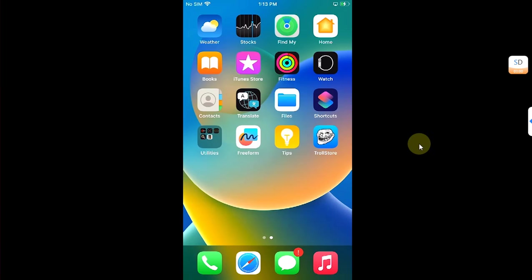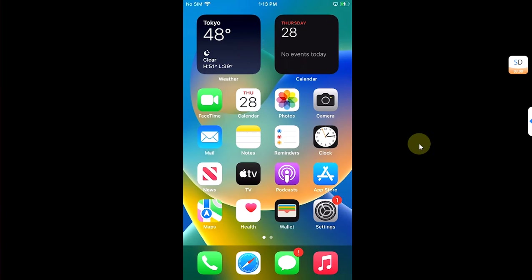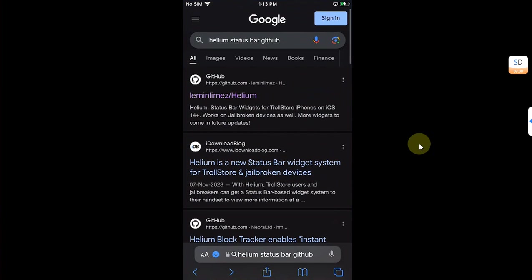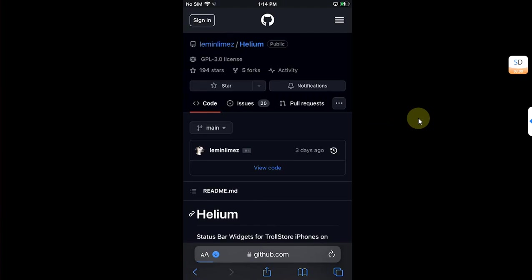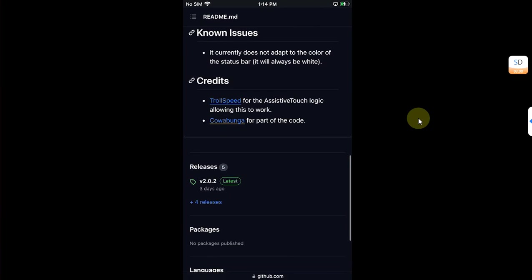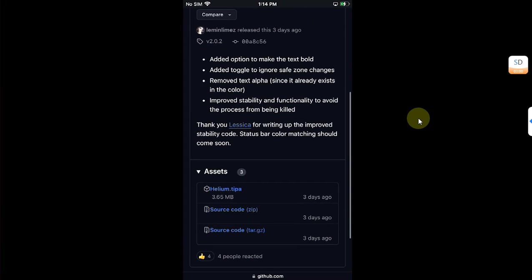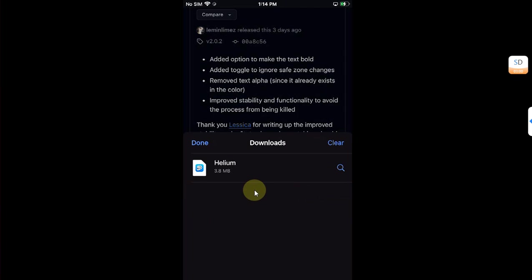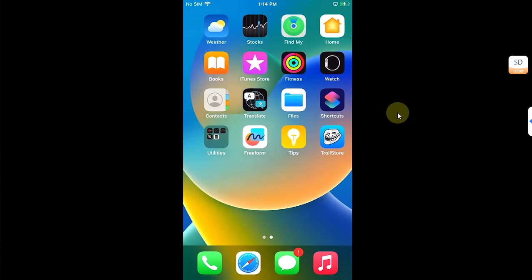Now first of all head to Safari and type here 'Helium status bar GitHub' and you will find the very first link with the official GitHub page for Helium. Simply scroll down and go to Releases and from here get the TIPA for Helium. Download. Once complete you are good to go.